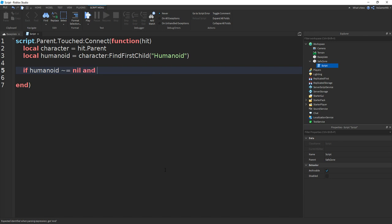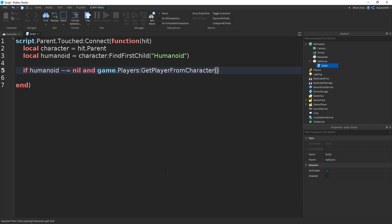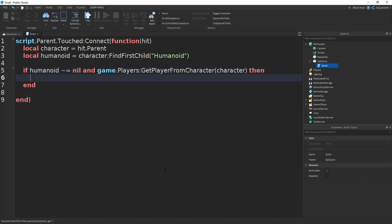And then if we go down and do if humanoid does not equal to nil and game.players get player from character, and then in between these two brackets, we can type in character. Outside these brackets, we can do then.